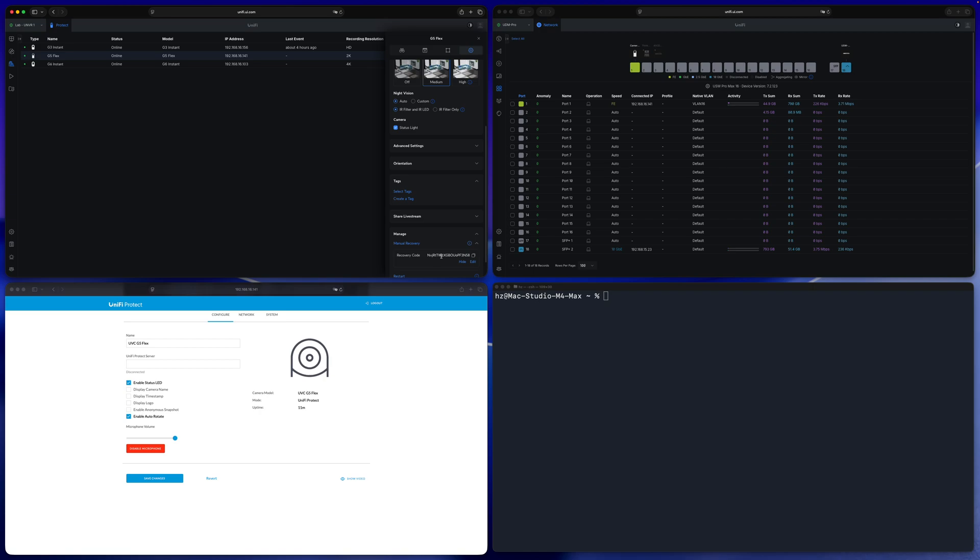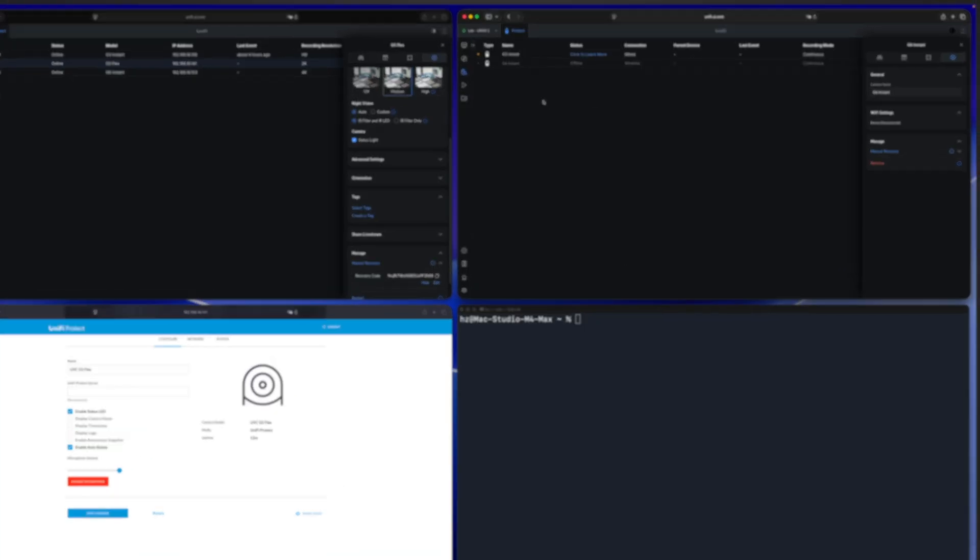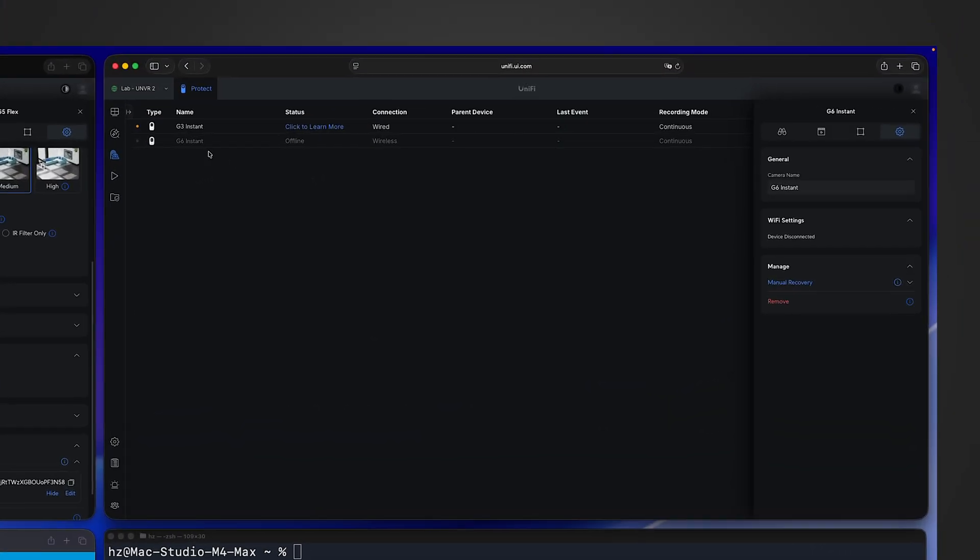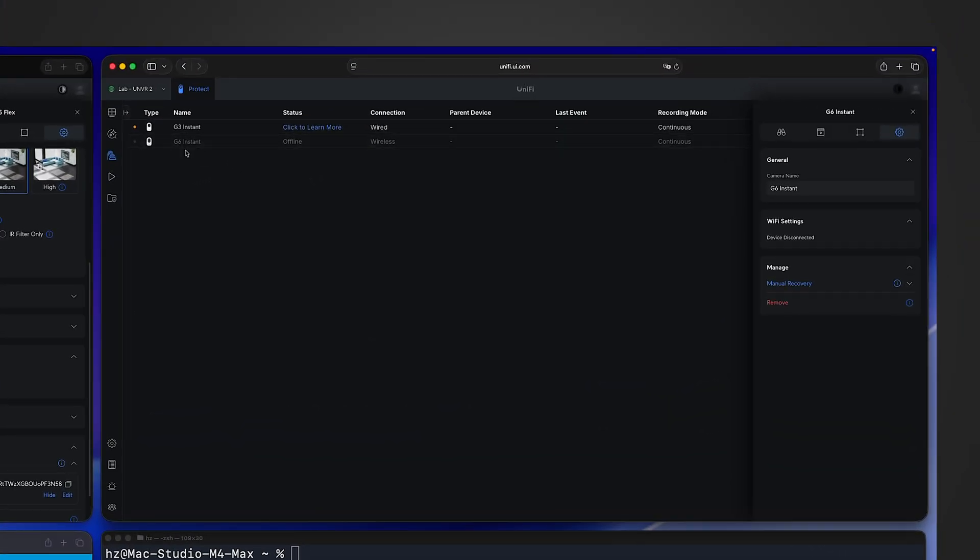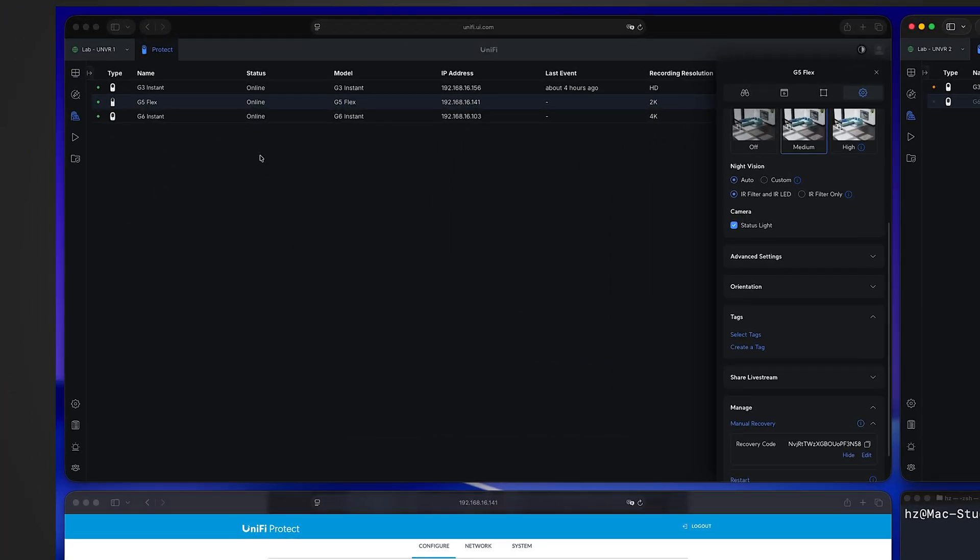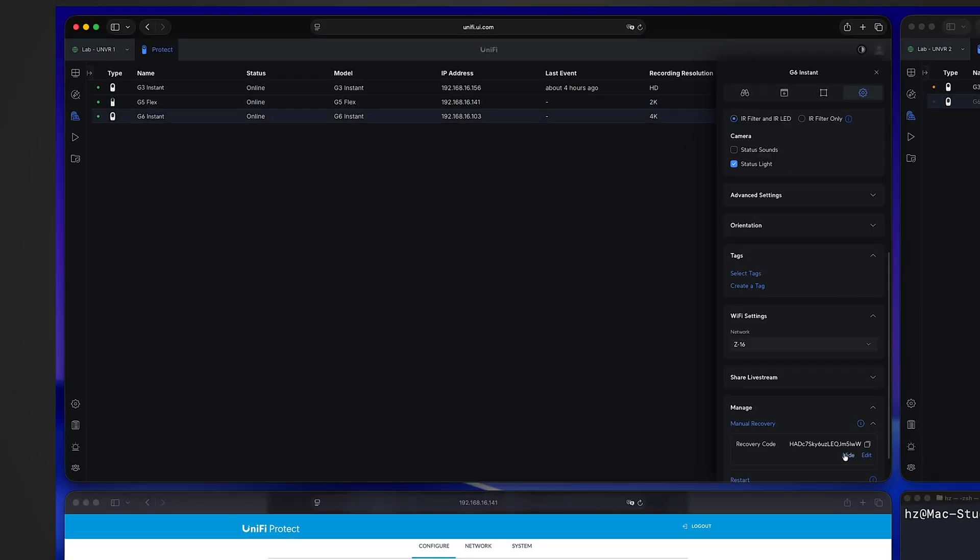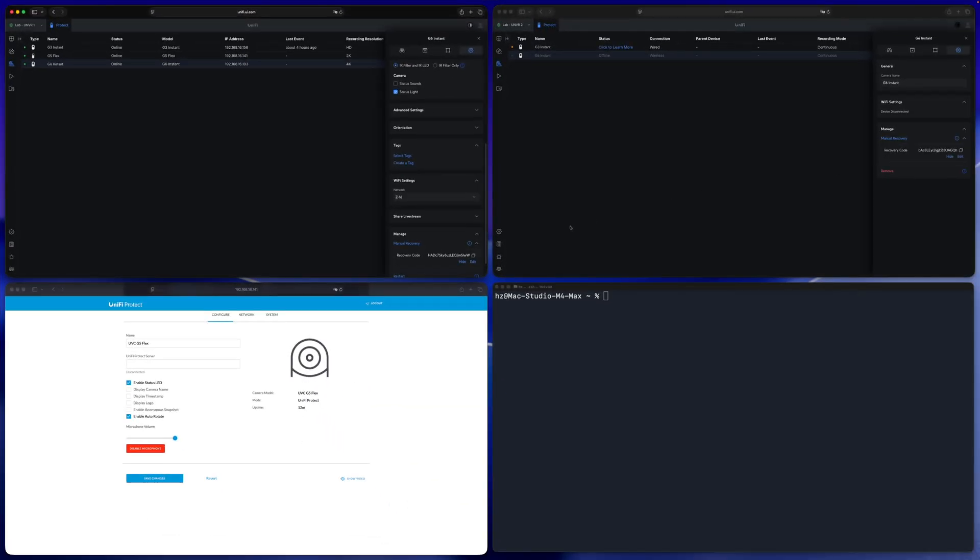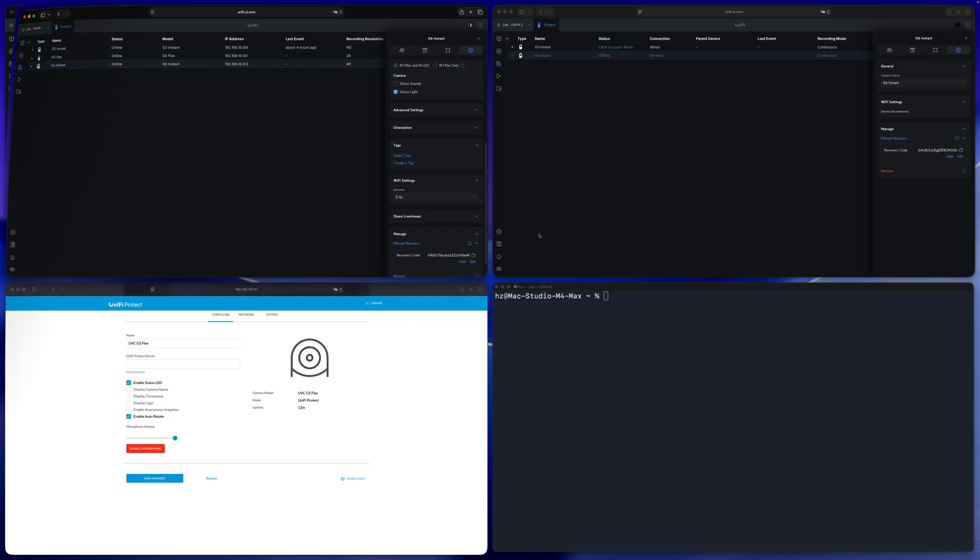So the code is generated every time when you adopt the camera. Just to confirm that's the case, remember we removed the G6 Instant from the right side UNVR then adopted it to the left side? So if I go to the right side G6 Instant, even though now it's showing offline, I can see its recovery code if I review it. Then left side, in the green online G6 Instant, if I show the recovery code, you can see these two are completely different because every time adoption happens, a new recovery code will be generated and will be saved in both the console and the camera.